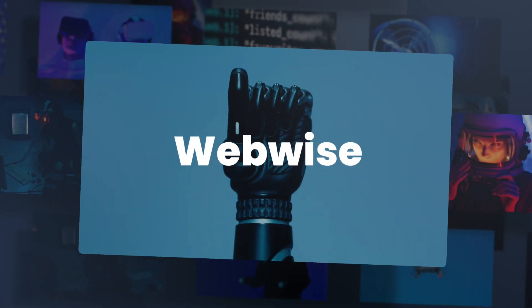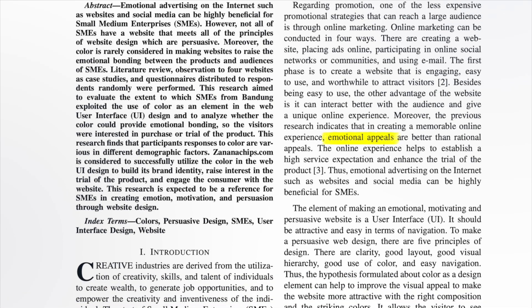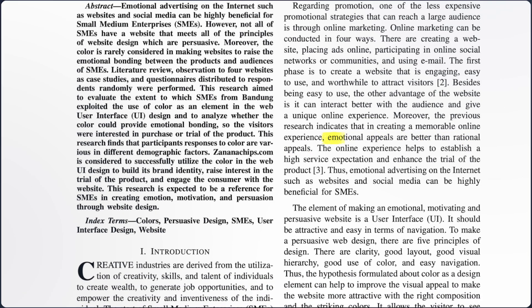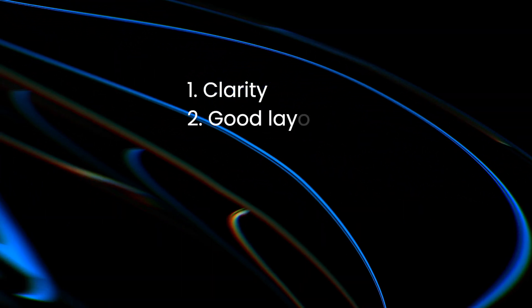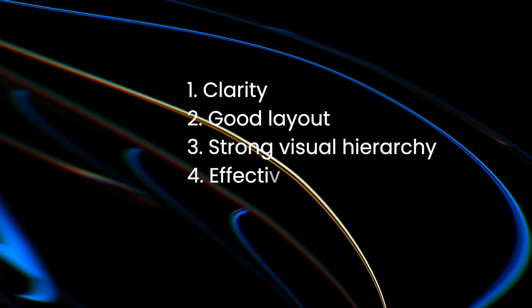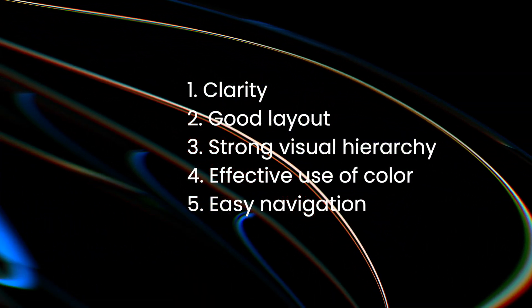Research shows that emotional appeals play a vital role in creating memorable online experiences. There are five key principles for creating compelling web design – its clarity, good layout, strong visual hierarchy, effective use of color, and easy navigation.